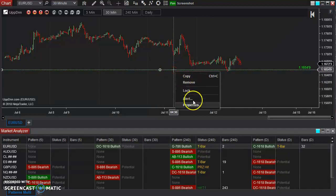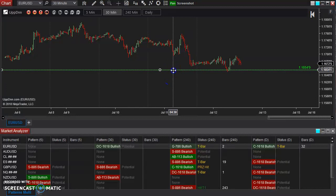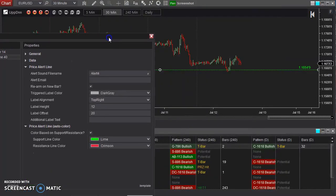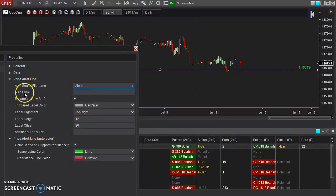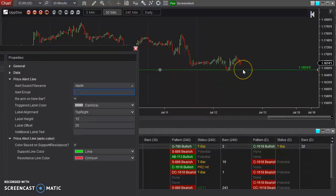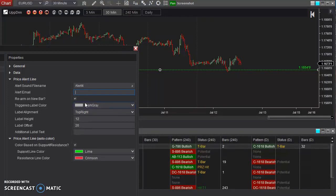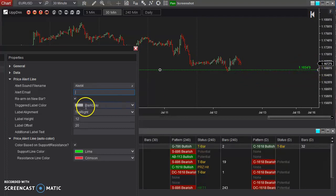I'm going to go into its properties — either right-click and go to properties or simply double-click the line. As you can see, I can adjust the alert file that gets outputted. I can have it send an email. And whenever it does get triggered, if you want it to rearm itself — meaning you want it to alert a second time if price ends up hitting it again — typically you want it to alert more than once if price keeps bouncing off that line. If it does get touched, this label here that's currently green will turn to dark gray.